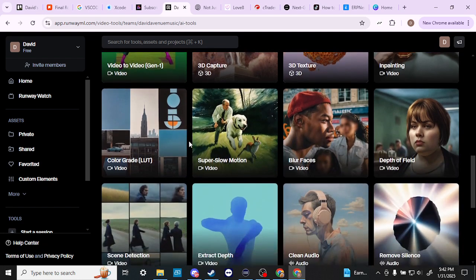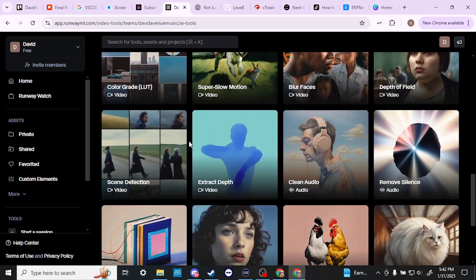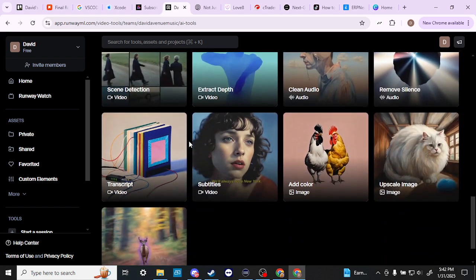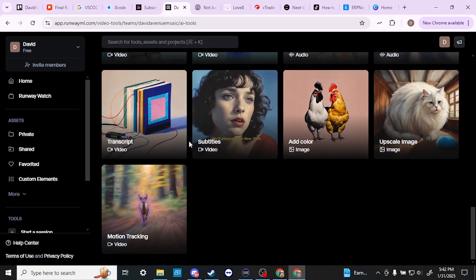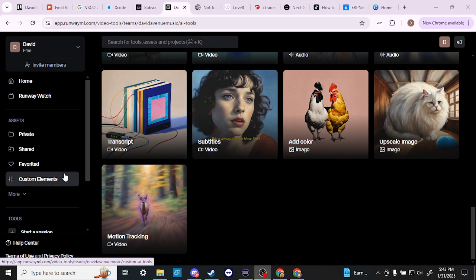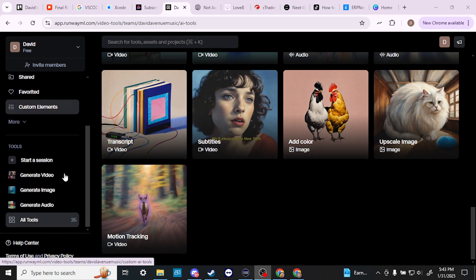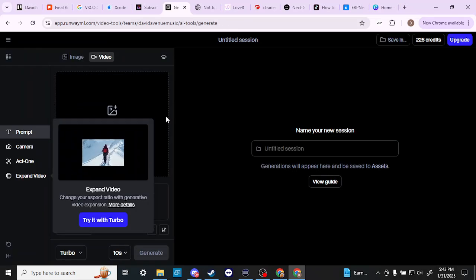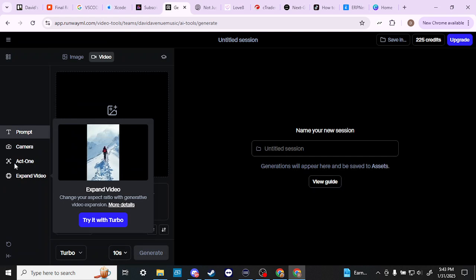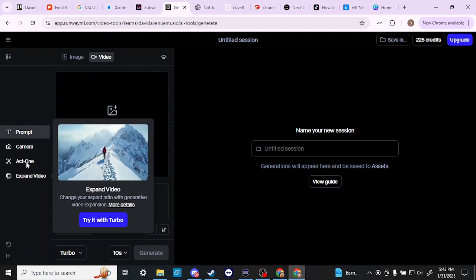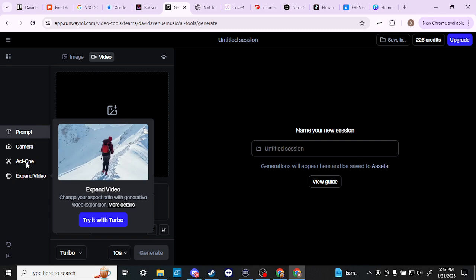The main reason that I would choose Runway compared to many other different platforms that are out there is the Runway Act One feature. So that is the main feature here that I would personally be interested in when it comes to Runway. And I believe that we're going to find that in the video generator. Yes, we do. So you can see here that we have Act One.